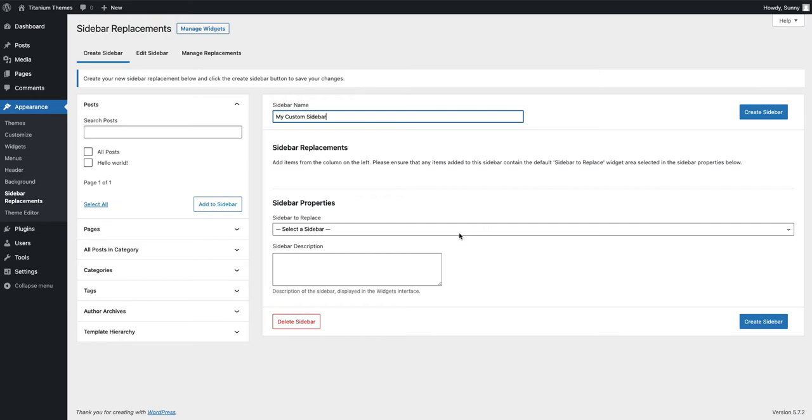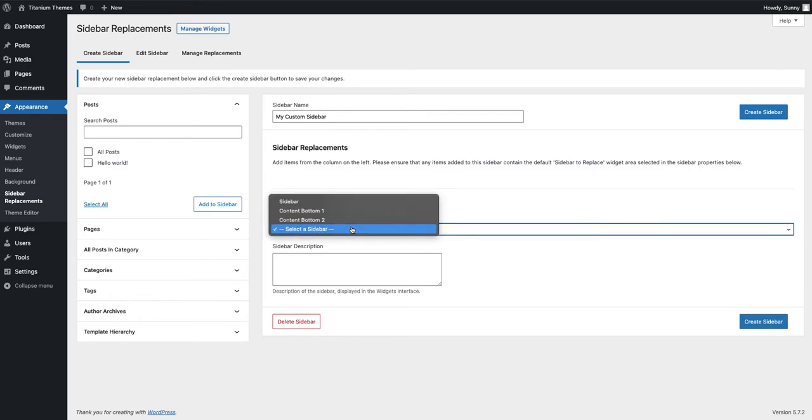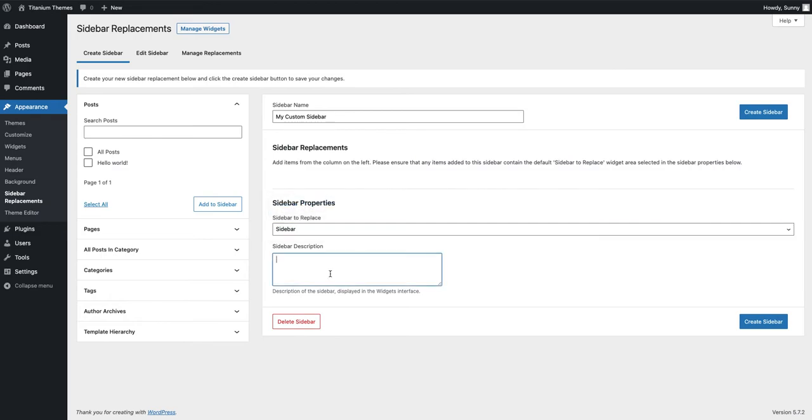I'm going to choose a sidebar that I would like to replace on the front end. I'm going to give my sidebar description and this description will show in the admin area.